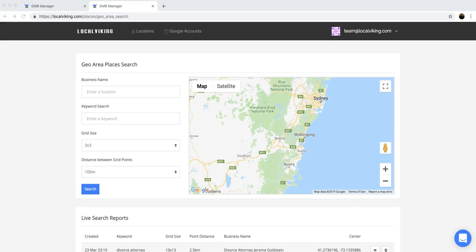Hey guys, I want to take a moment just to walk through Local Viking's GMB rank tracker. First, let me say that this is pulling rank results directly through Google's API.